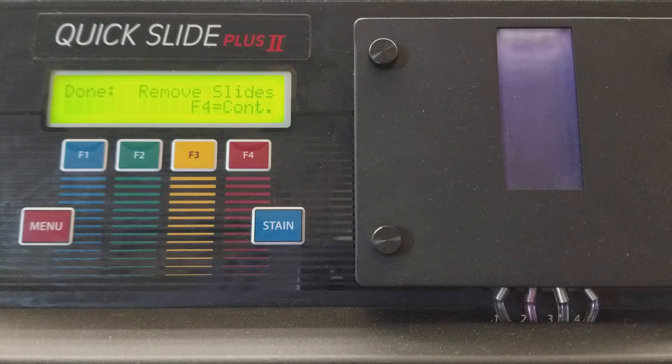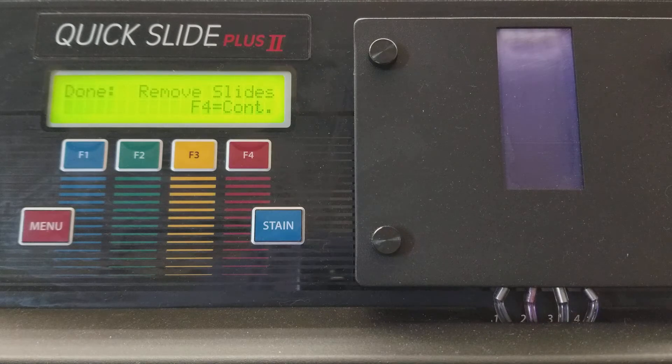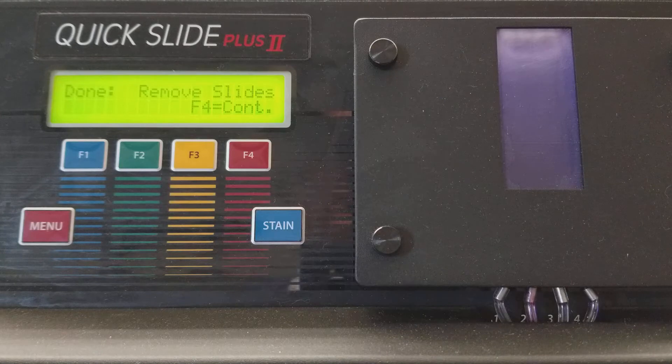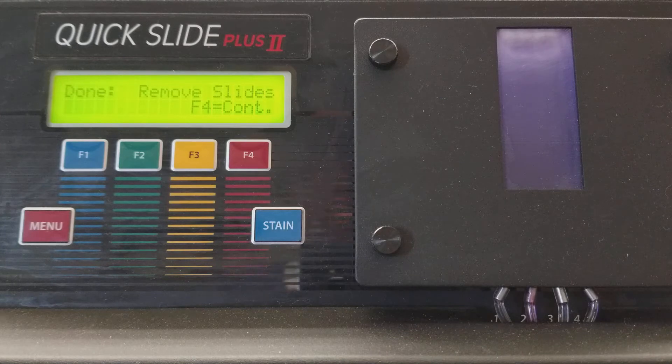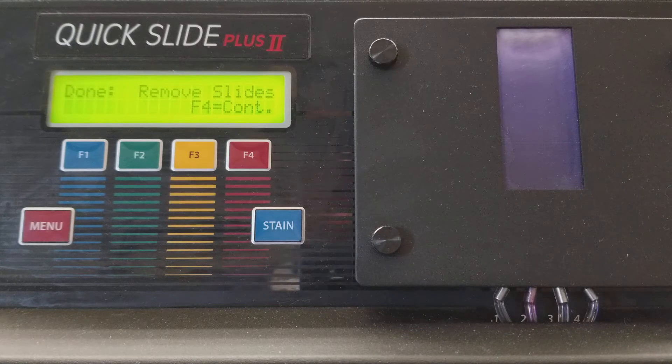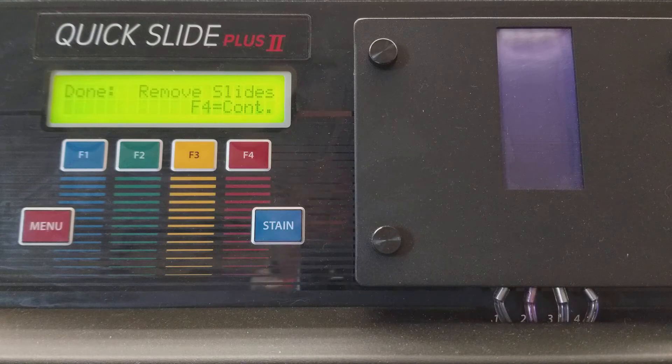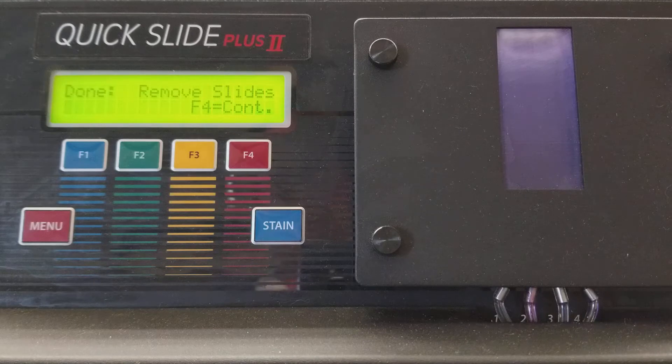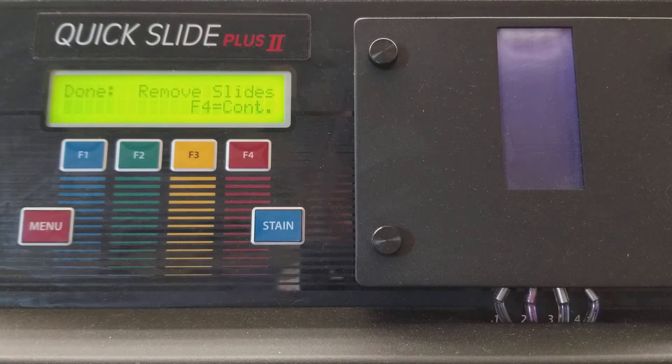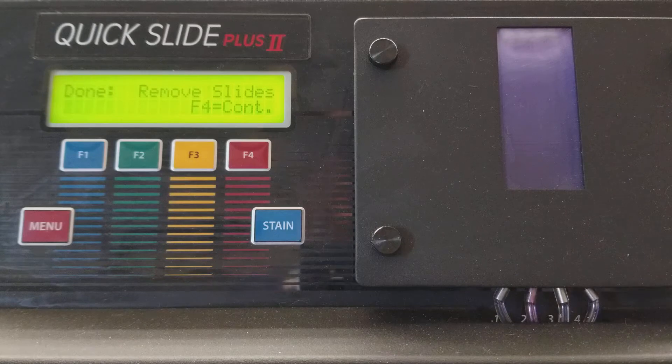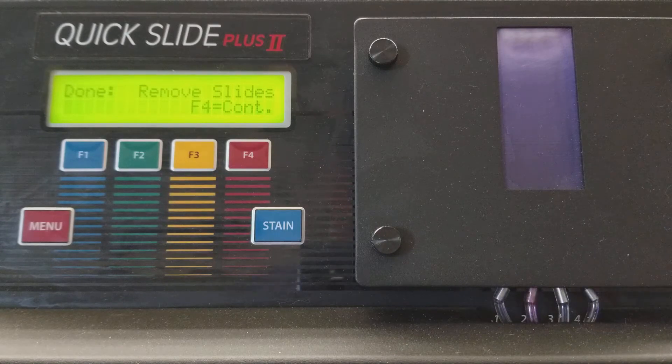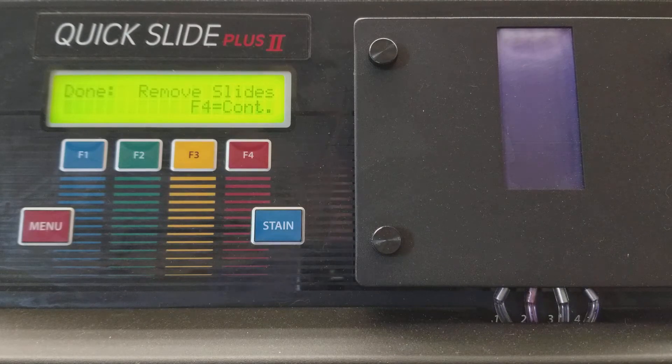Today we are working with the Kwik Slide 2 Plus. It is an automated hematology slide stainer. It can stain both blood smears and bone marrow smears. It does one slide at a time, so this is not for high volume laboratories.